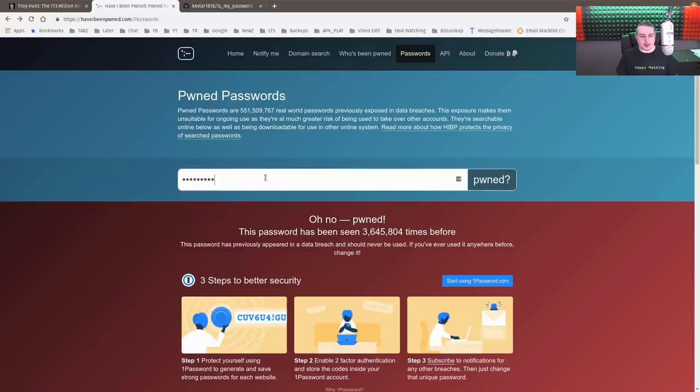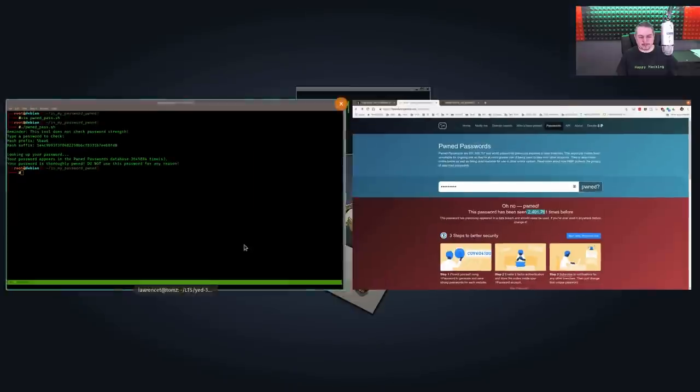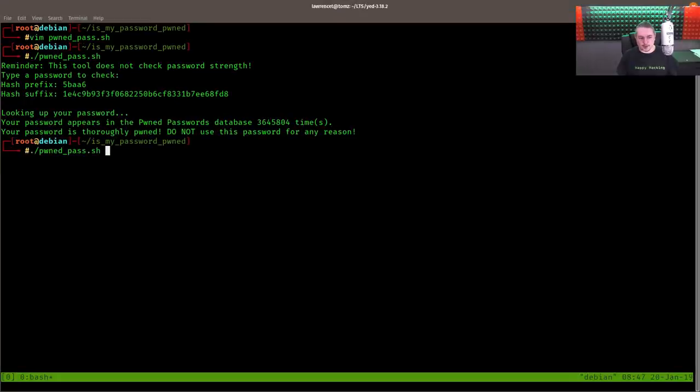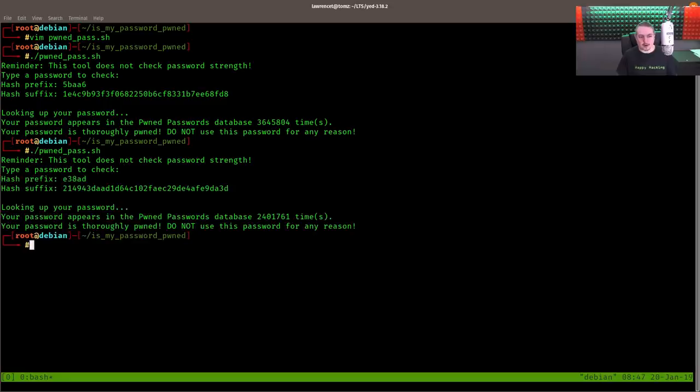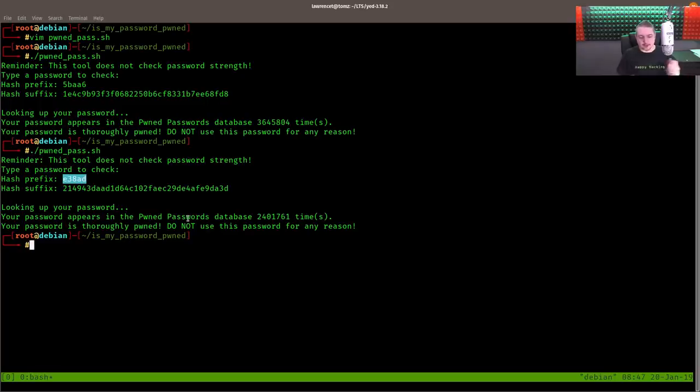So what if we added a 1? We're going to type password1 this time. We get 2,401,761. So we're going to run the script again and you get the same thing. So now you can see just by setting this hash prefix, there's enough uniqueness in your passwords that you can do this. Now this is a fun script you can do to see if your password has been pwned. And you can type different things in.